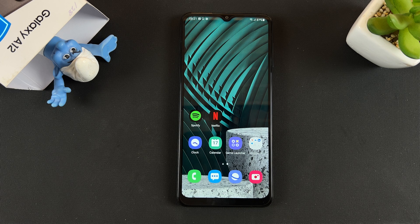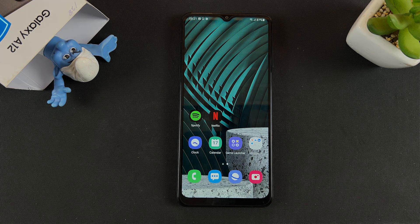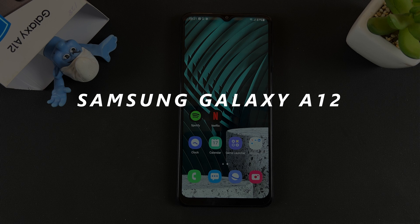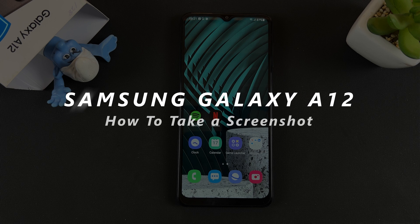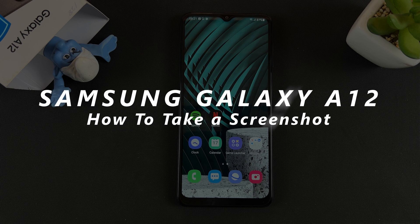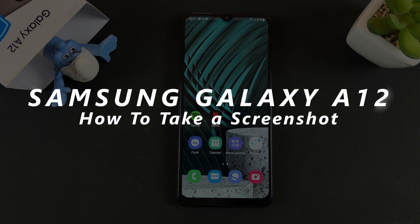What's up guys, welcome to WebReducation's daily tech tips. In today's tech tip, I'll be showing you how to take a screenshot on your Samsung Galaxy A12.